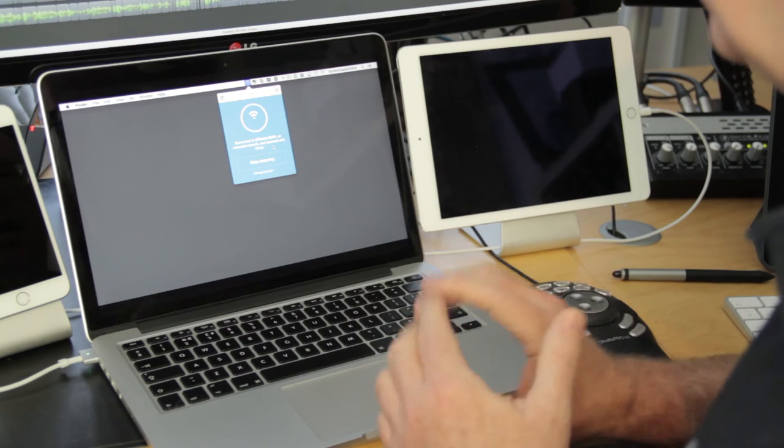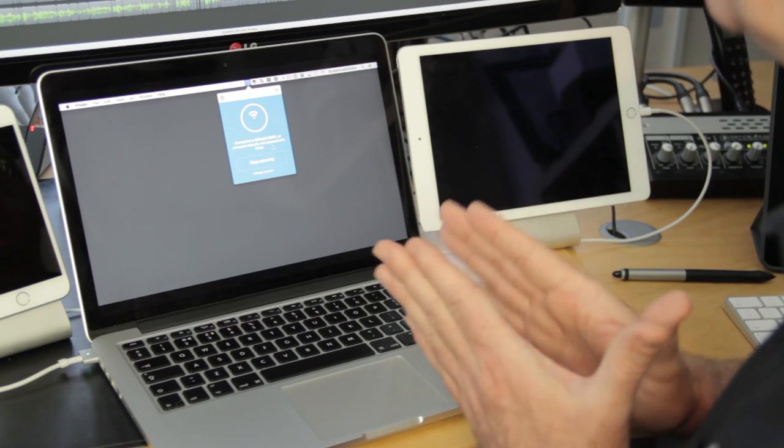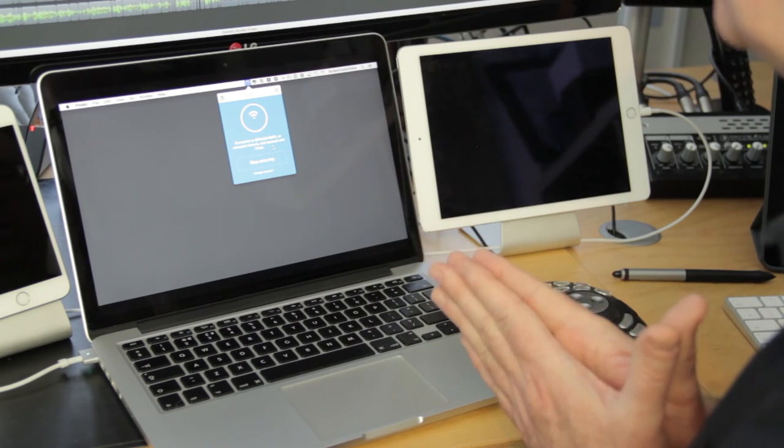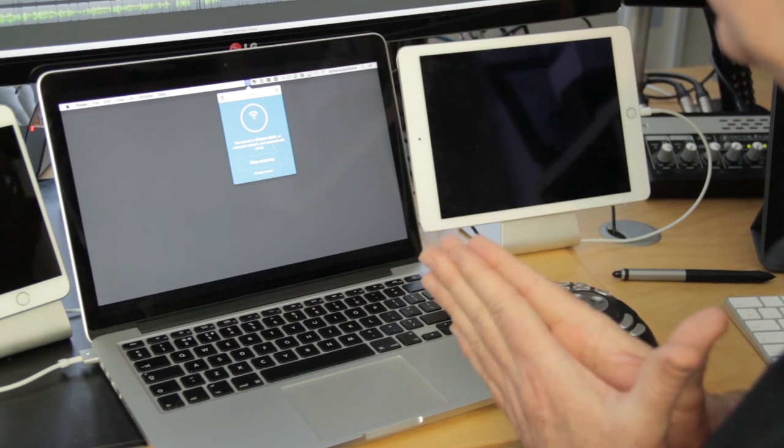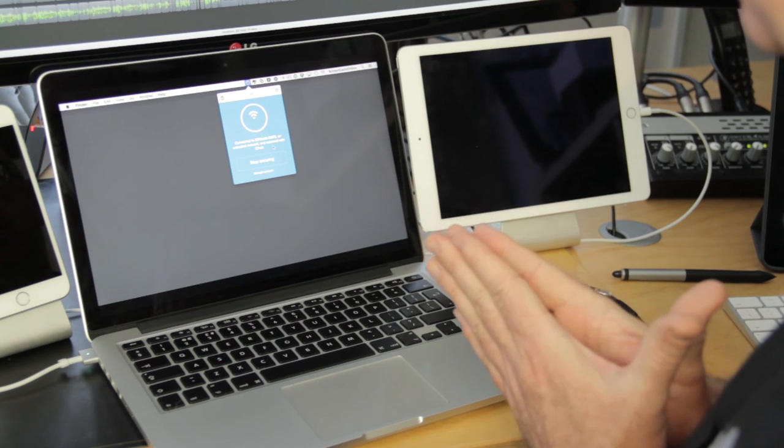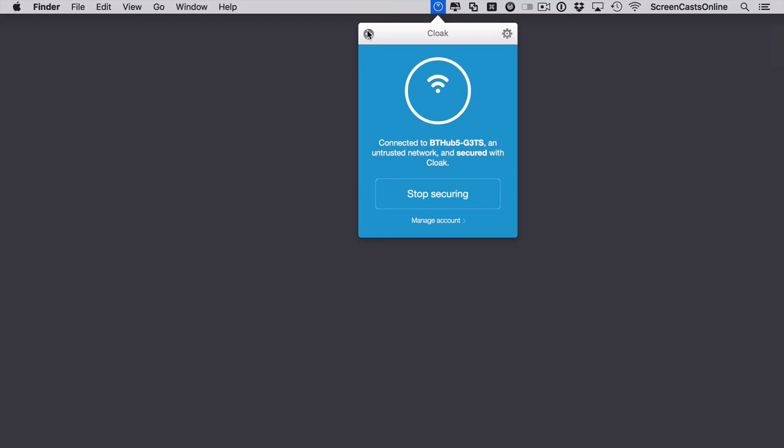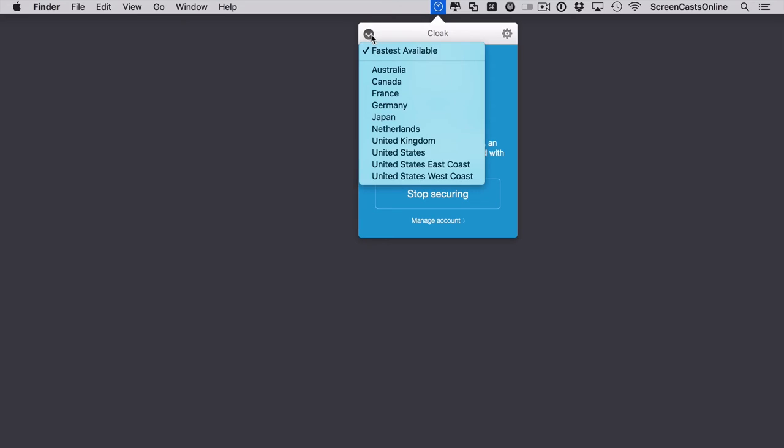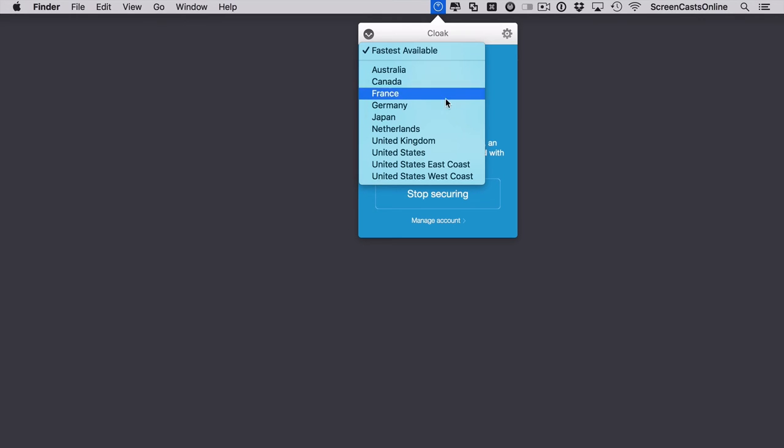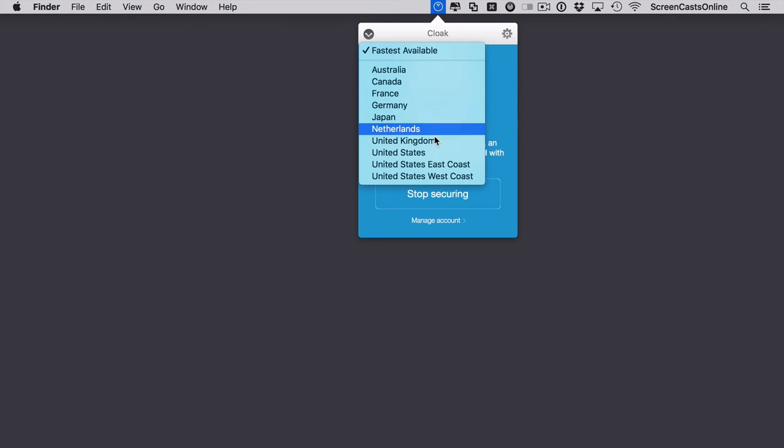So that's on the Mac. You can also set this up to pretend you're coming in from other countries if you have services that are geo-aware. For instance, I can select the fastest available Cloak VPN connection, or I can pretend that I'm actually coming in from any of these countries. So if I wanted to pretend I'm actually in the United States, I can just select United States.